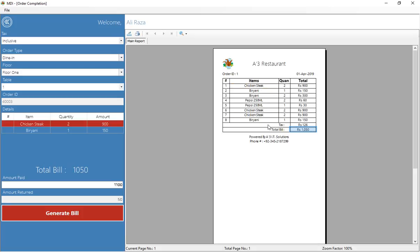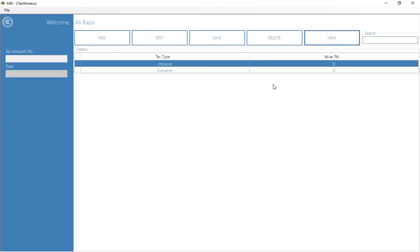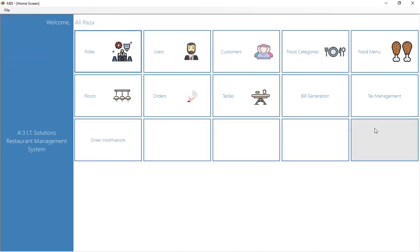The printed report shows the order with all items. The dummy data in the demo report will be corrected — the purpose here is just to demonstrate that the report prints successfully. You also have the tax management window where you can add tax names with their percentages, and configure inclusive or exclusive tax as needed.